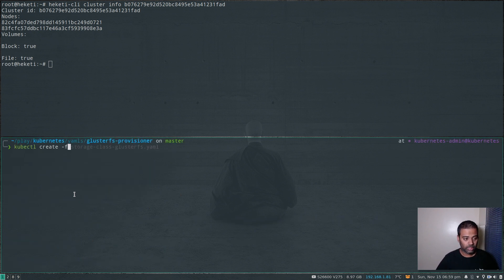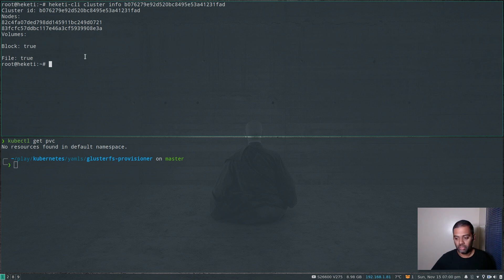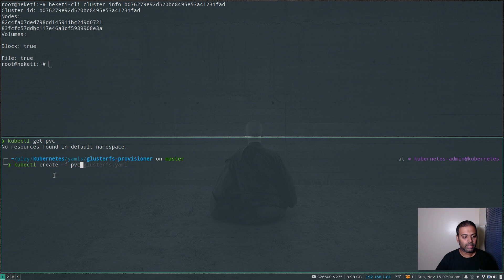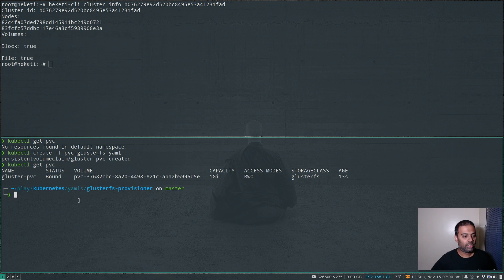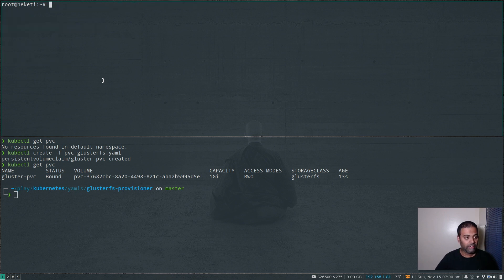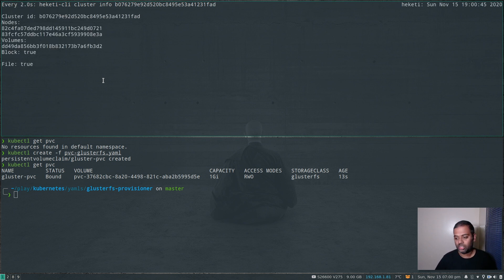Now I can create the persistent volume claim. kubectl get pvc — I don't have any persistent volume claims, and in our GlusterFS cluster we don't have any volumes. kubectl create -f pvc — we are creating a persistent volume claim requesting 1GB of storage. kubectl get pvc — there we go. GlusterFS PVC status is Bound, which means it has actually created the GlusterFS volume. Running heketi-cli cluster info, you can see it has created the GlusterFS volume for us. Using heketi-cli volume info with the volume ID, we can see the replica count is two.